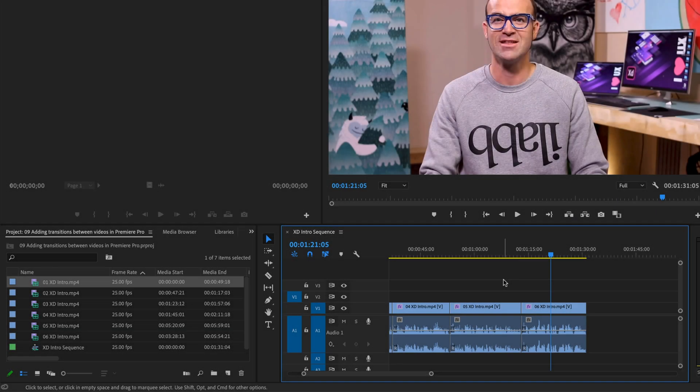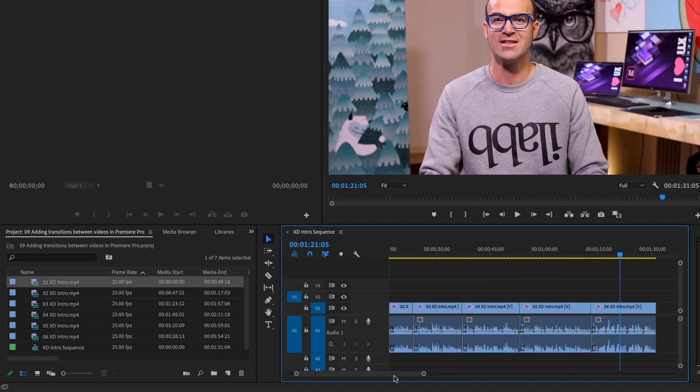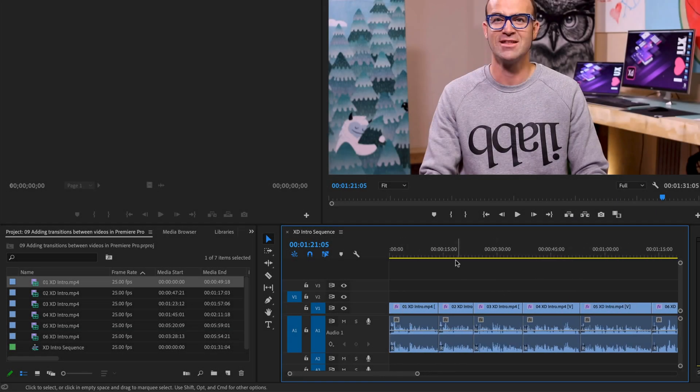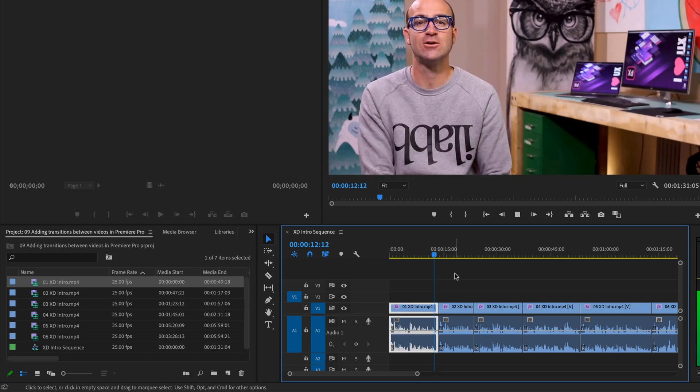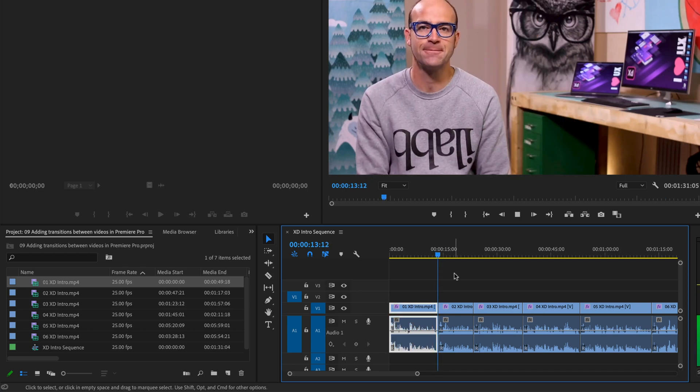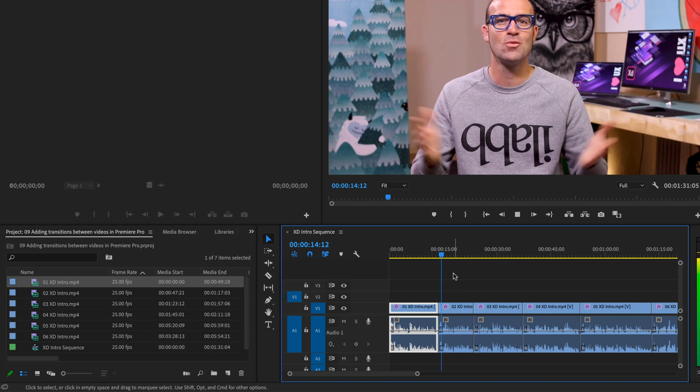All right, let's look at our transitions. So we've done a transition already, right? Just a cut, watch. I'm going to put my playhead there, hit spacebar. That is a transition.